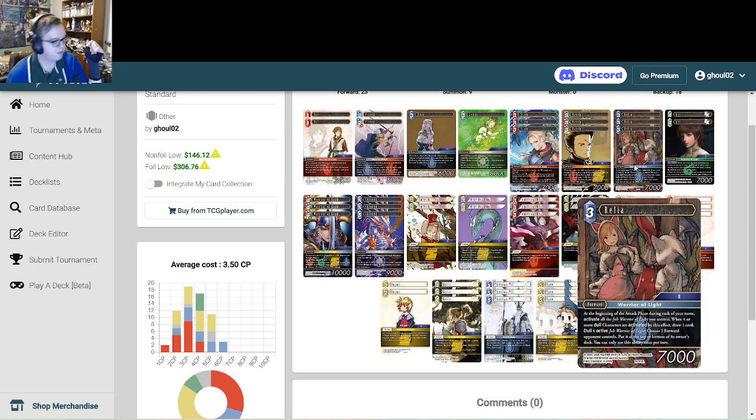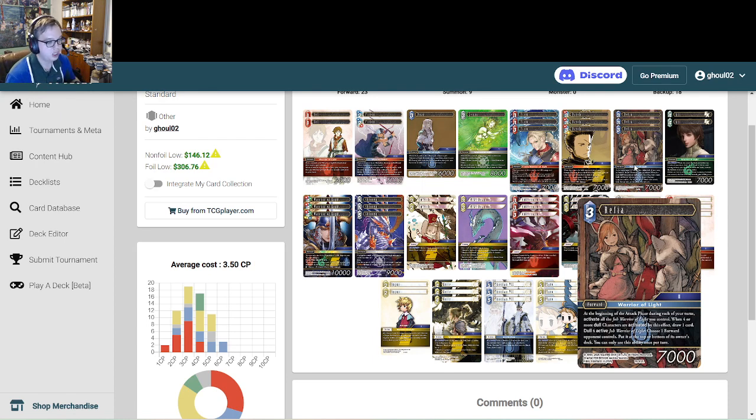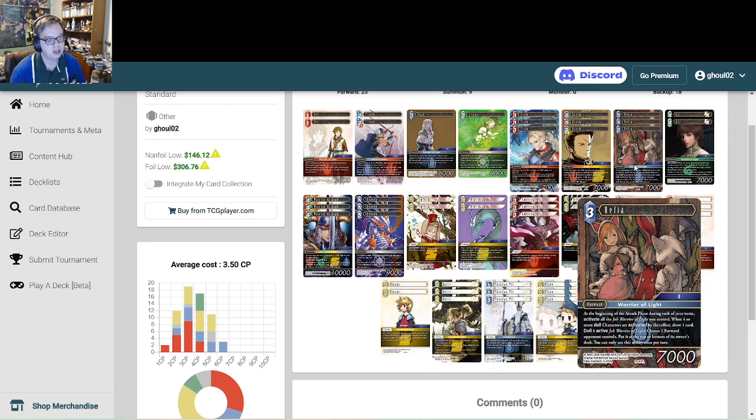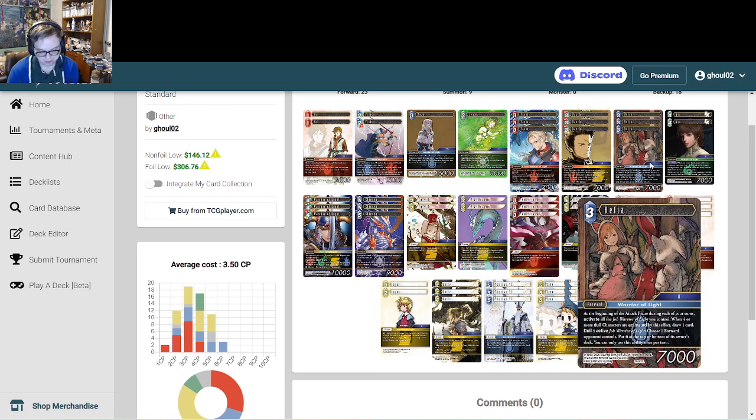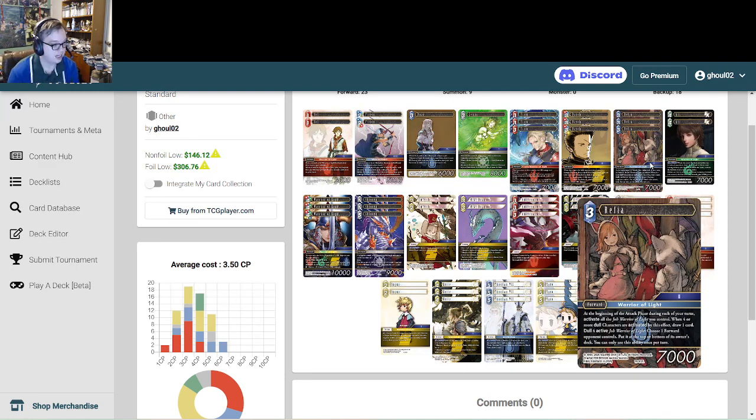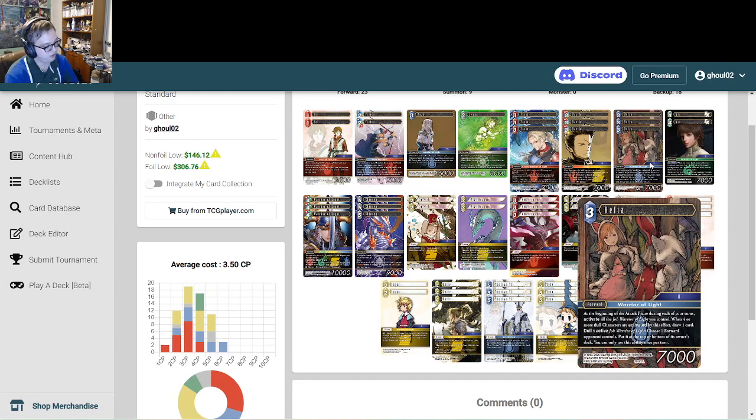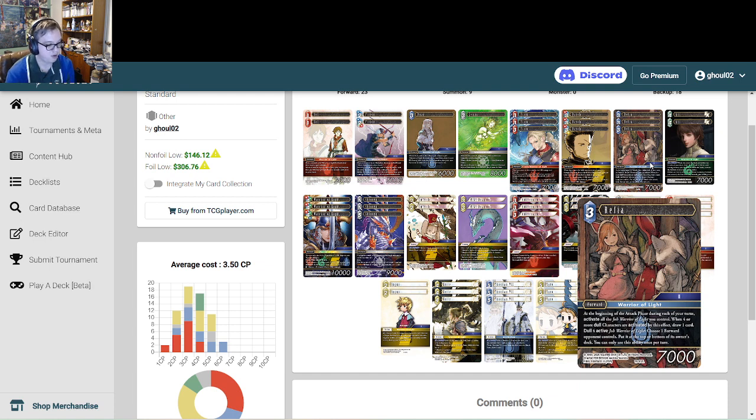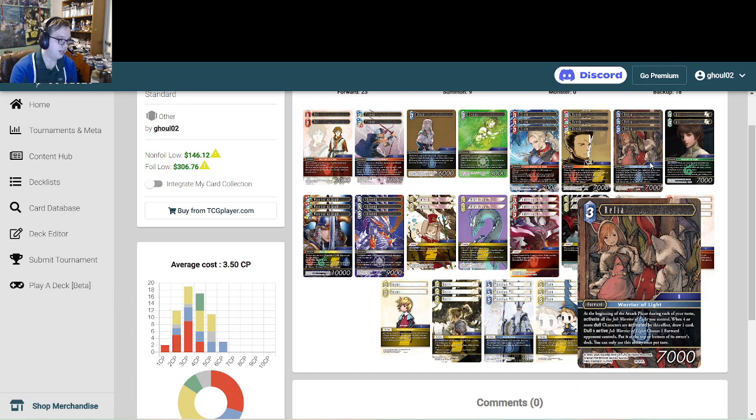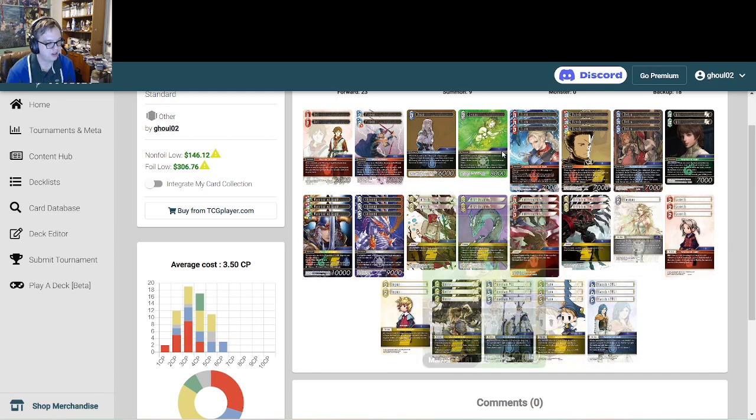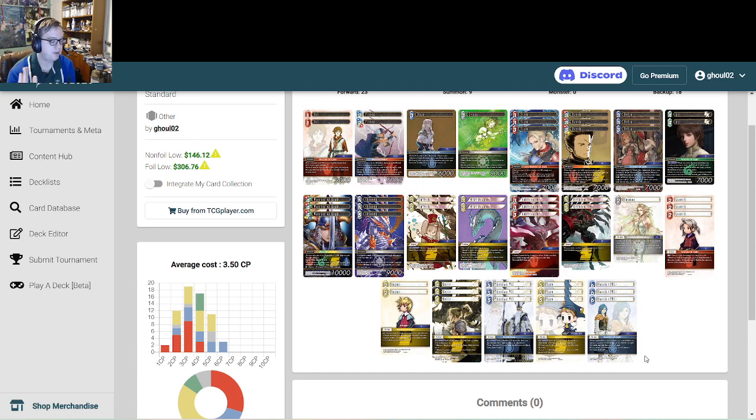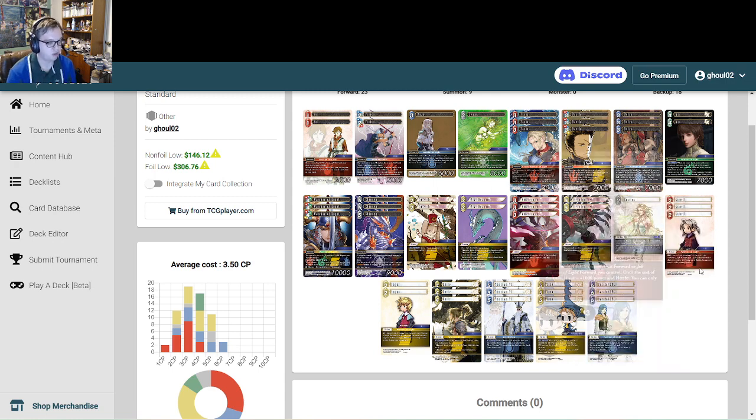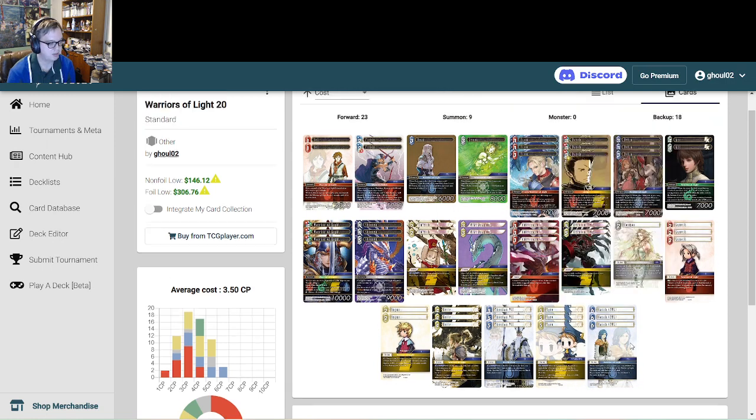And then the three copies of the best card in the deck which is Refia. So at the beginning of your attack phase during each of your turns activate all the Job Warrior of Light you control. When four or more are activated by this effect you draw a card. You do this every single turn. Refia generates three CP, six CP, nine CP, draws a card every turn. She's incredible. She's just the best. She's incredible. Second effect you can dull four Warriors of Light to choose a forward your opponent controls, put on top or bottom. This is also insane. It allows you to essentially stack your opponent's deck, lock them out of the game. This deck's late game is incredible due to the fact that Refia generates so much CP and so much removal that your opponent has no choice but to kill you before you get to the end game state. Ungodly powerful card.